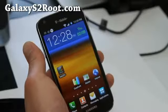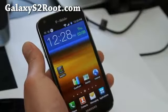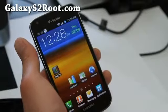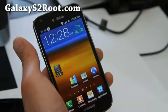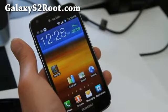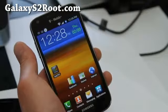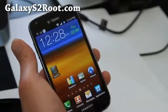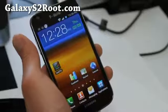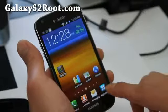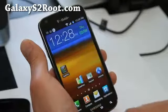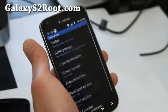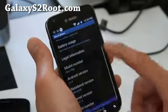Hi folks, this is Max from GalaxyS2Root.com. We're on a Galaxy S2 marathon today and I've got a new ROM called the Foxstar ROM that just came out literally like 5 minutes ago. I've been looking for the download link and this one is pretty cool — very stock-like, but the performance you're gonna love it.